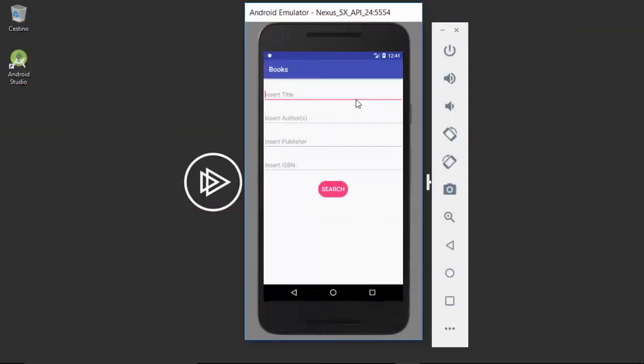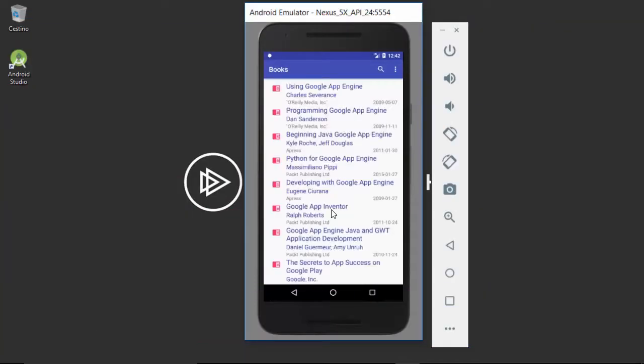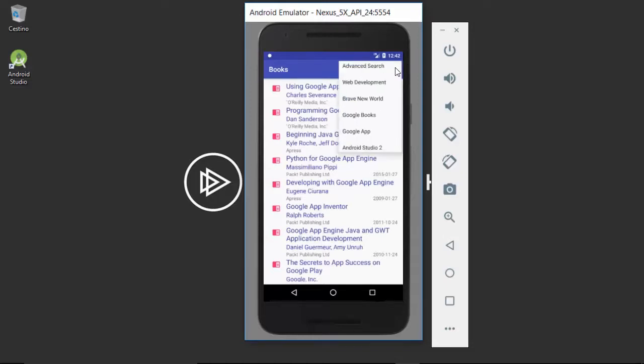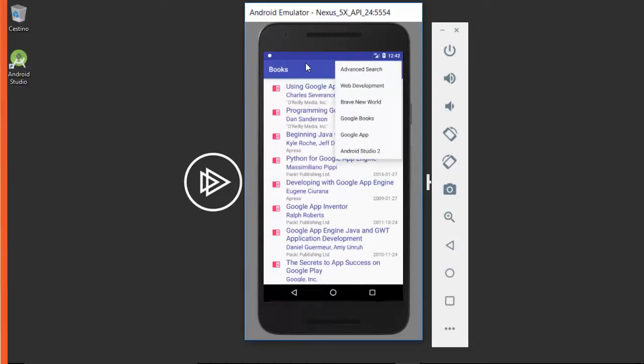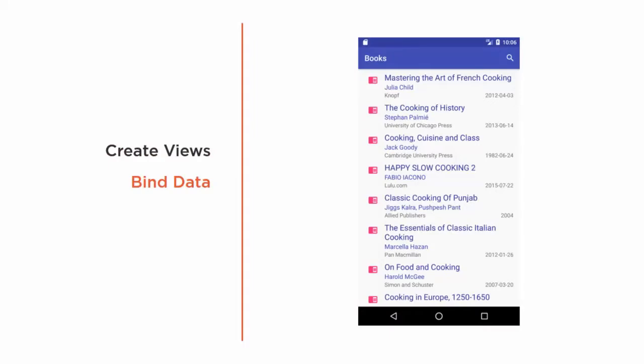There are many times when your Android app will need to fetch data from the internet to provide users with fresh information. In this course you'll see how to use a web API from your Android app and present data to your users.